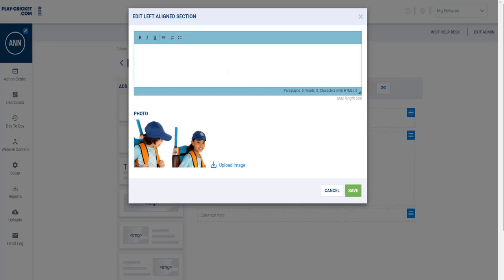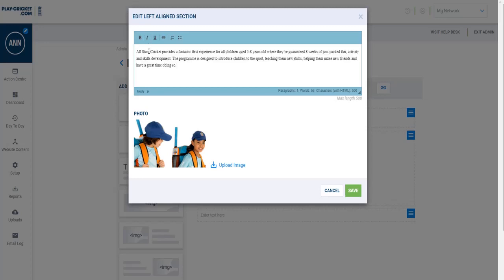We're just going to add some text into this box as well, and I can do this by either typing directly into the text box or by doing a copy from a Word document into the text box. And I've just done the copy there.